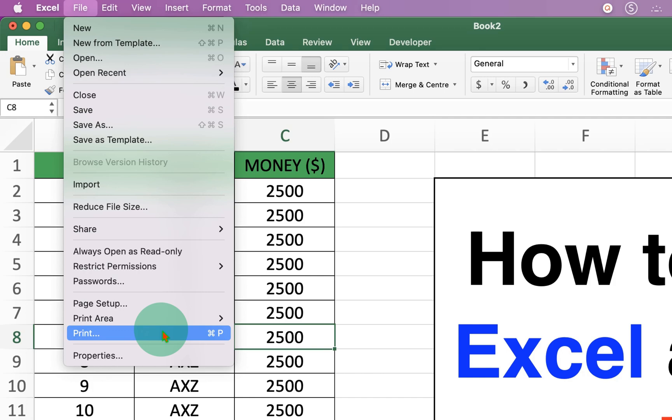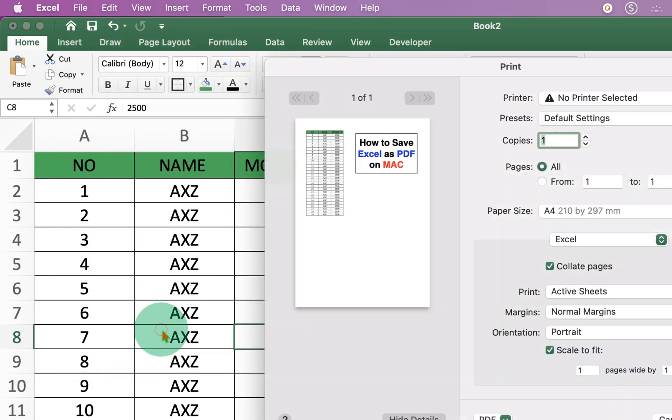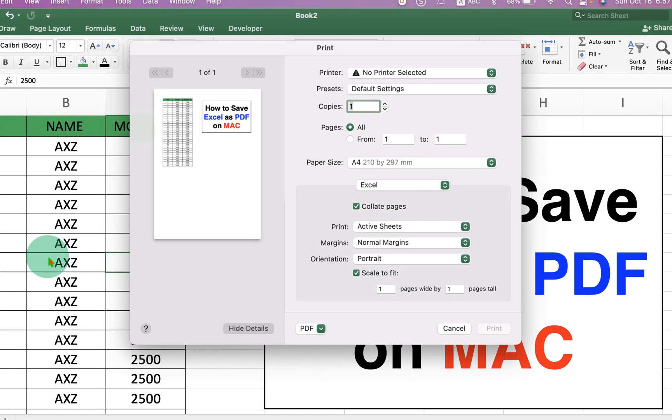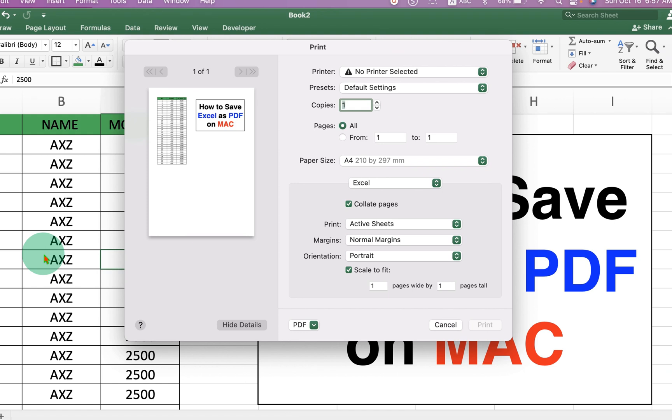After clicking on the Print option, you will see this Printing window. There are some settings you can change now.